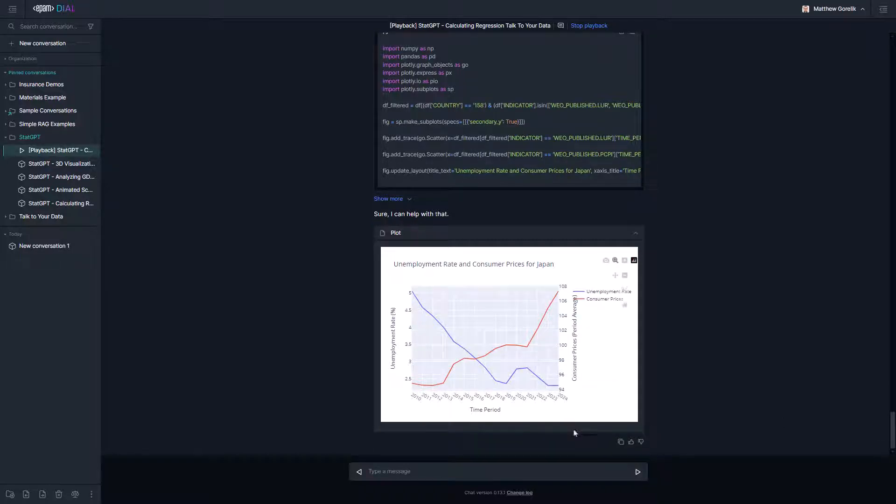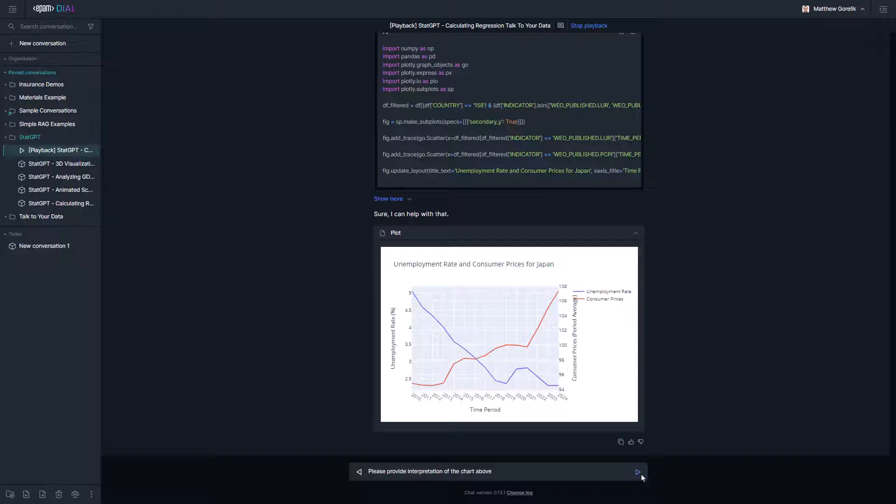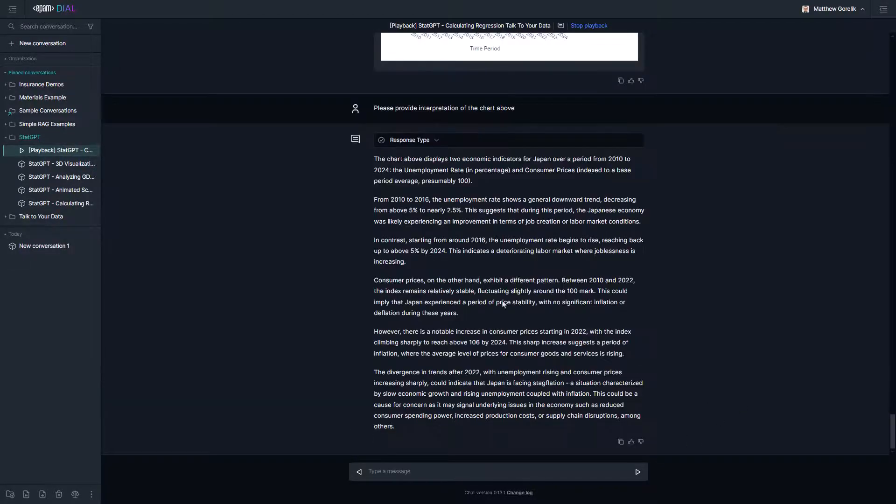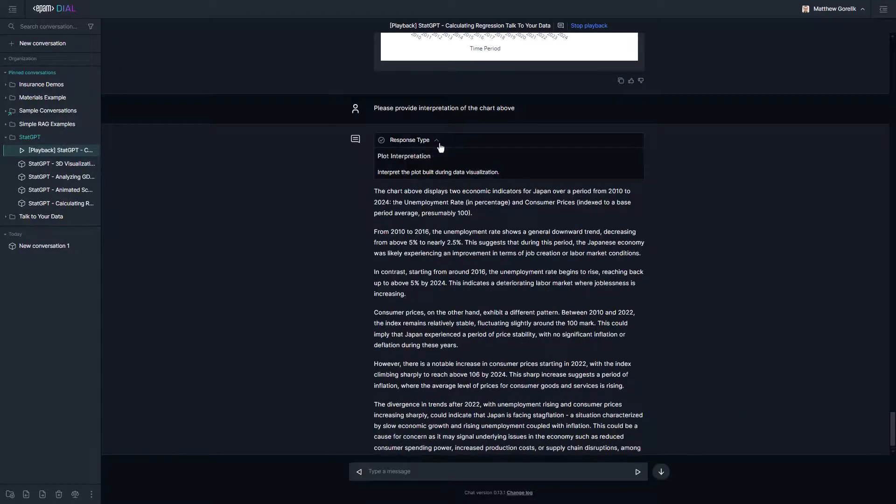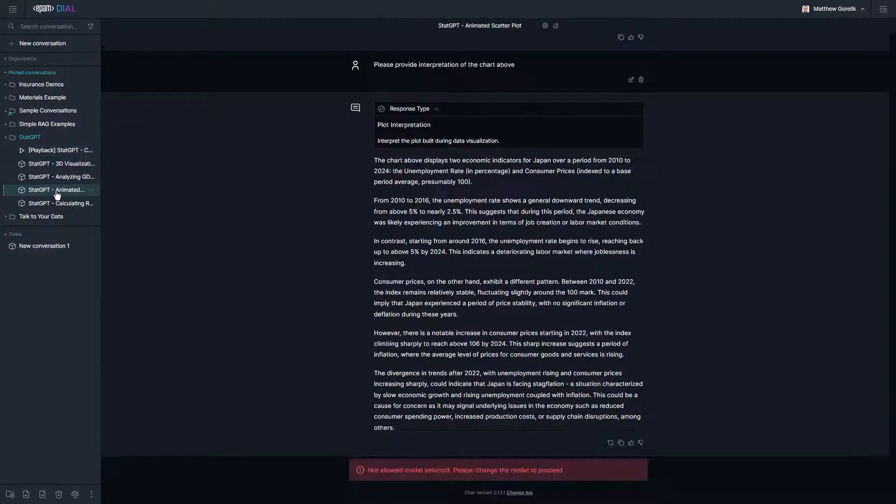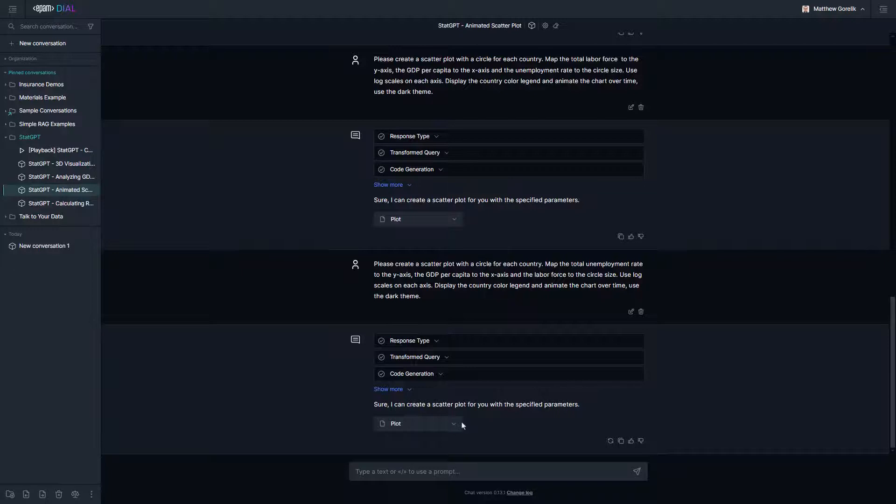One useful feature of Dial for developers is that its unified API makes it easier to write an application that leverages multiple different large language models. StatGPT takes advantage of this by including a vision-to-text model as well, which allows us to do things like ask our plot interpretation agent to leverage GPT-4 vision with extra context to analyze the chart that we just generated.